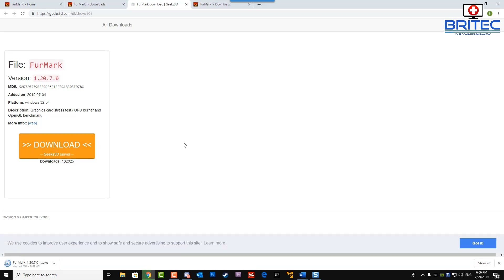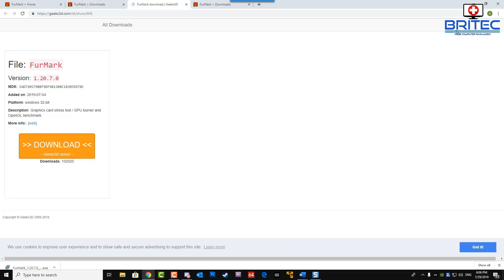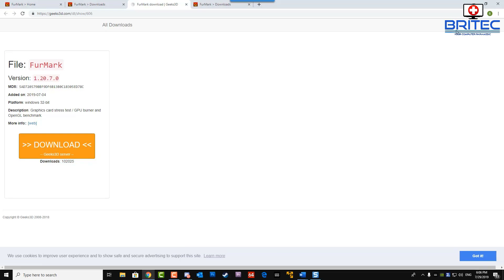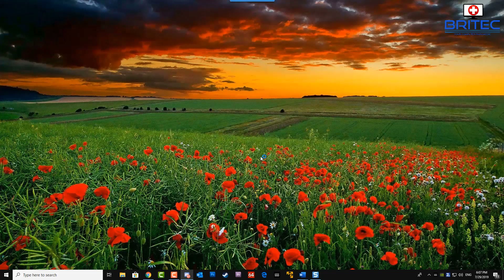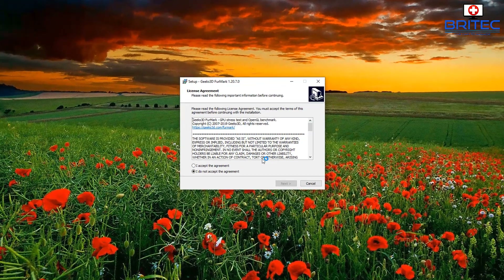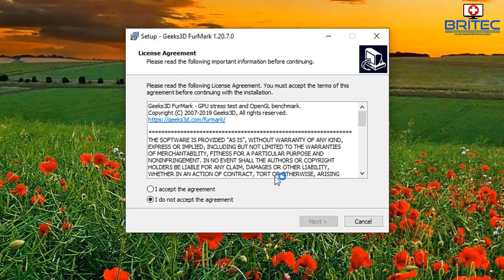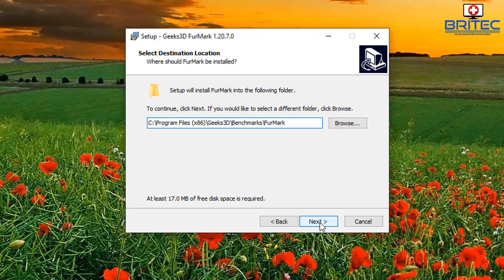We're going to stress test this GPU to show you what it maxes out at. Games won't push it as much as this software will, but if you're using stress testing software you need to keep an eye on it and not go beyond the thermal capacity of the graphics card, because you will start causing problems and shortening the life of the GPU.